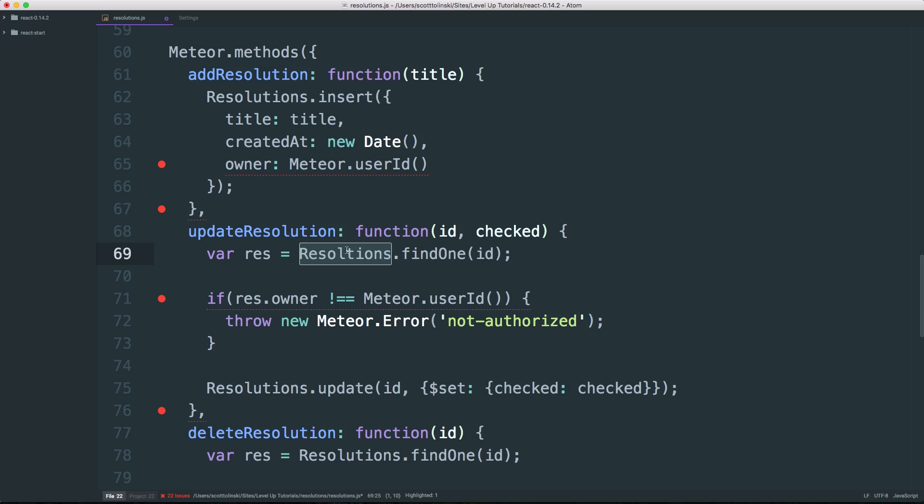But if we double select this, and you can see this is surrounded by resolutions everywhere, you can instantly tell that there's a spelling error in this word because it's not the same as the ones that are being used. This also makes it really easy to see any time a particular variable or object or anything is being used throughout your code.